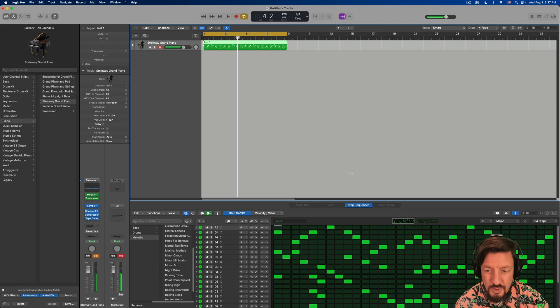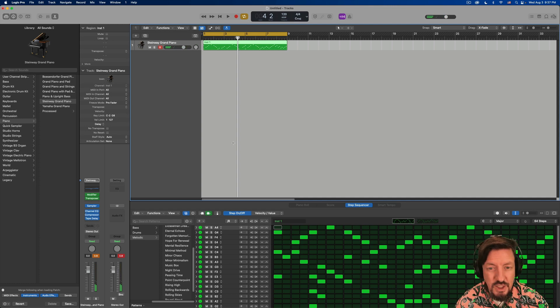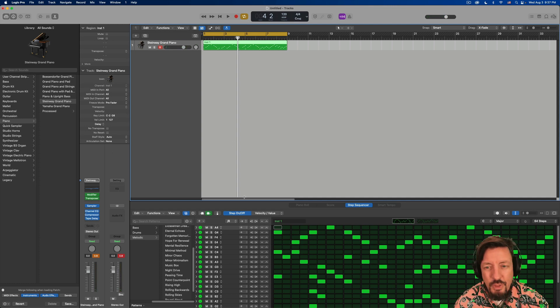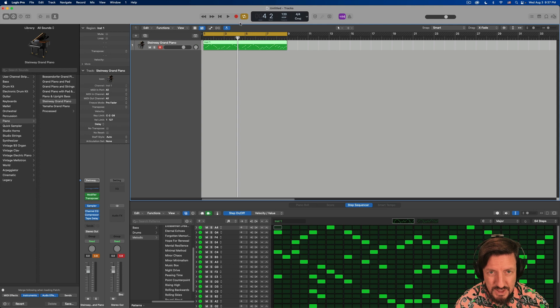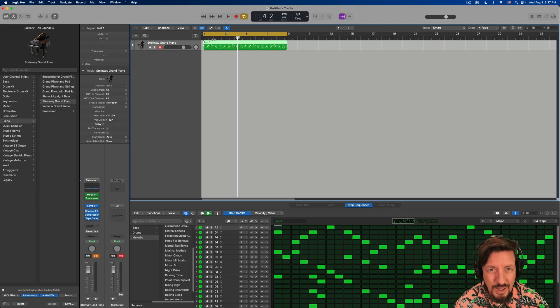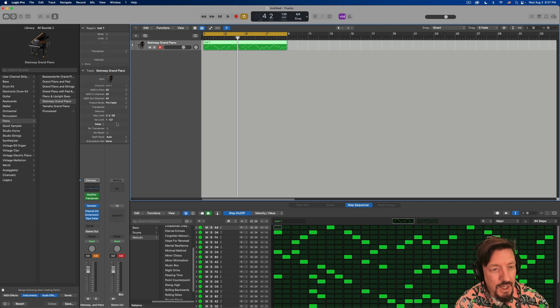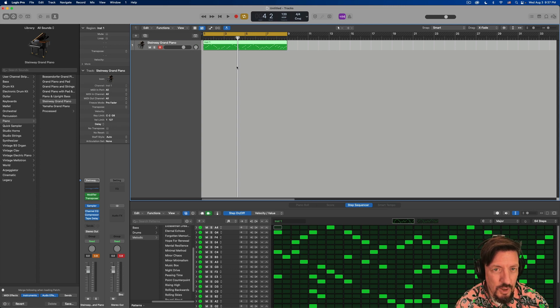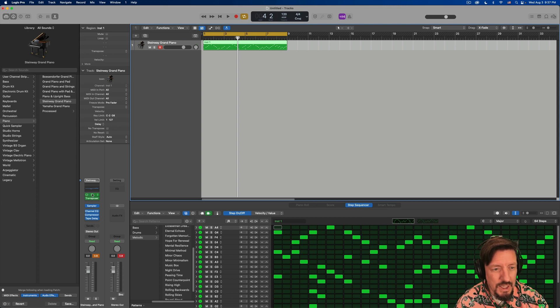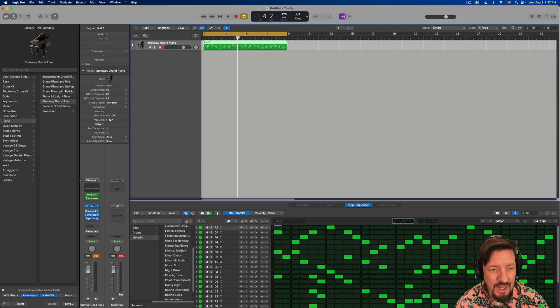You'll notice none of the notes are changing, it's just changing on the output. Well, the way that this works is things that are in the main window in the sequencer, they go from here into the channel strip. And so all of those notes are going into whatever MIDI effects I have before the audio.